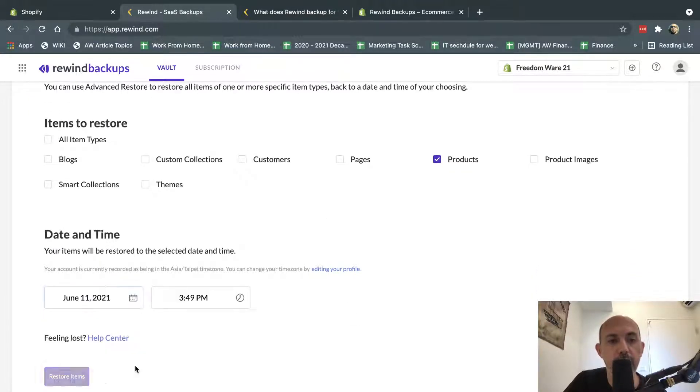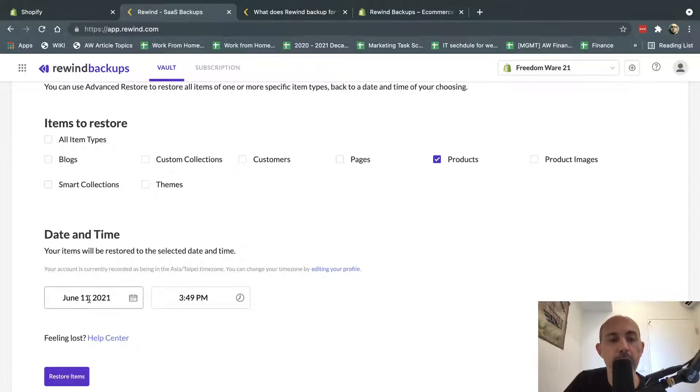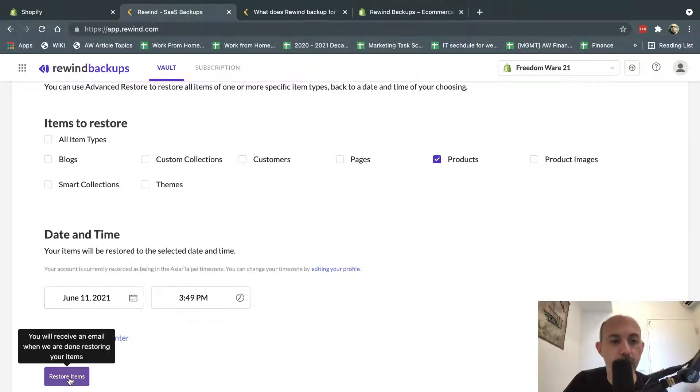I would select the date, for example, yesterday at a certain time. And it would take all the information here based on the latest versions I have for that date and restore it.